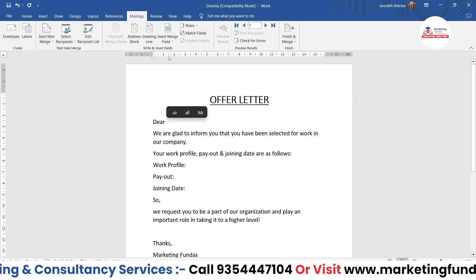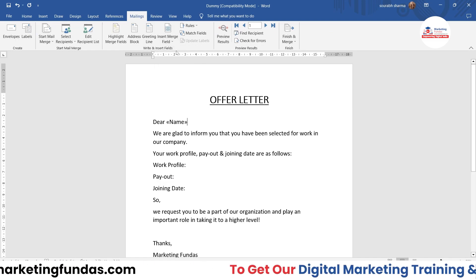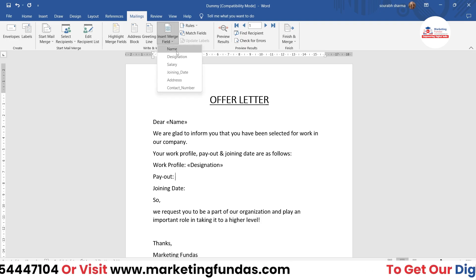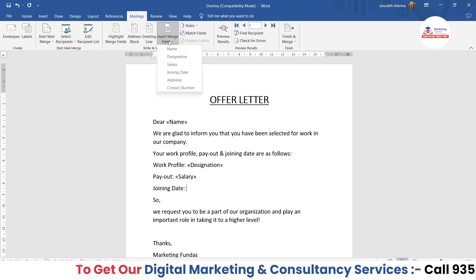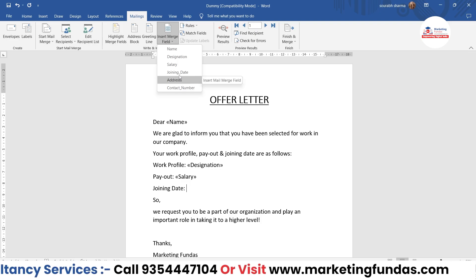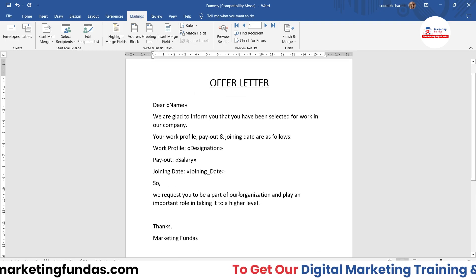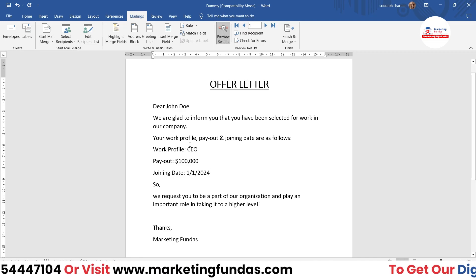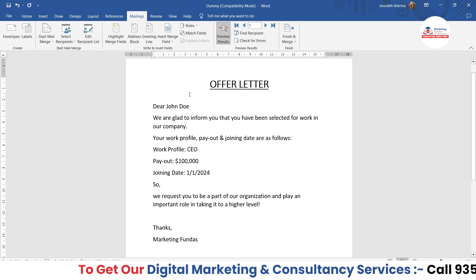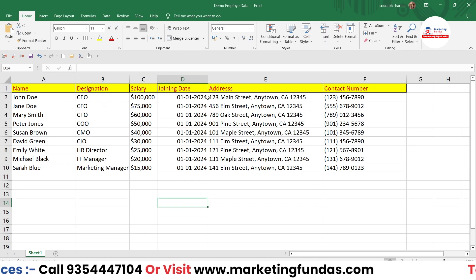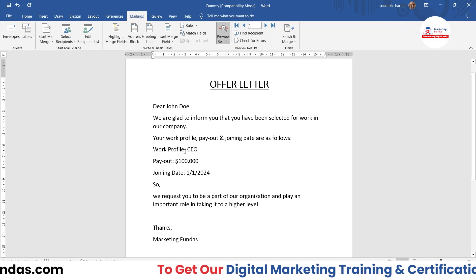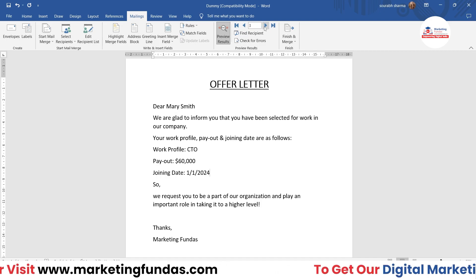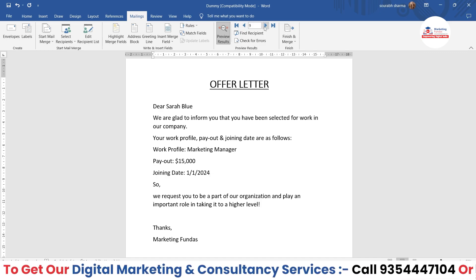So I'll add the Name field in the appropriate place, then in Work Profile I'll add Designation, in Payout I'll add Salary, and in Joining Date I'll add the joining date field. Now if you want to see the preview, just click the Preview Results button and you'll see the first record from your Excel sheet — name, designation, salary, joining date. If you want to see all the data, click through one by one — second, third, fourth, fifth, sixth, seventh, eighth — that's how you can do this.